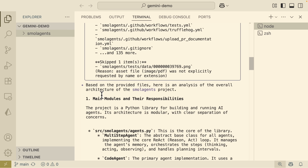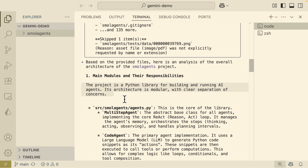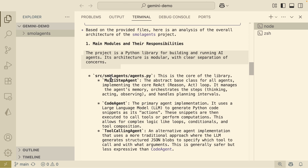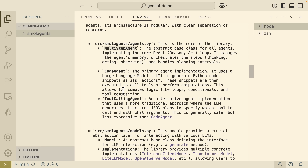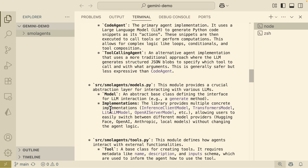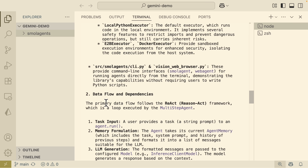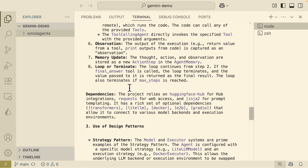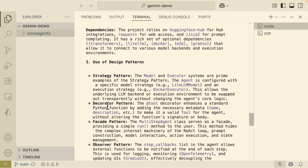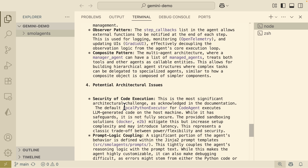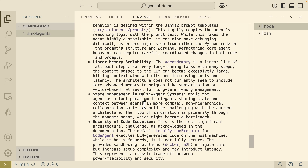Here is the response. We have the main modules and responsibilities — this project is a Python library for building and running agents. It gives detailed explanations for each file, like agents.py, with three core components: multi-step agents, code agents, and tool-calling agents. There are also models, implementations, tools, and memories which store the history of an agent's run. Scrolling down, we see data flow, dependencies including the Hugging Face Hub, and design patterns. There are also potential architecture issues laid out for security, prompt logic coupling, and state management.